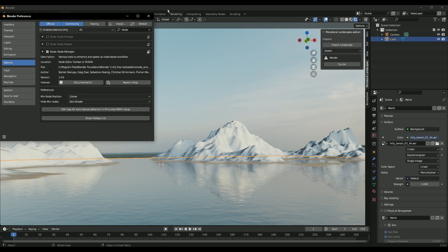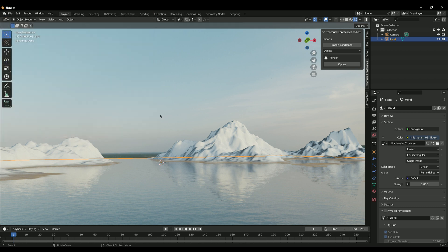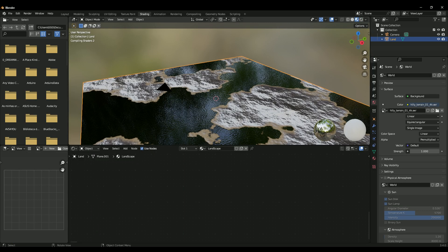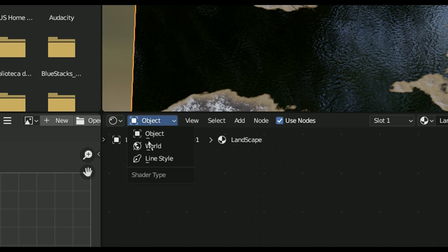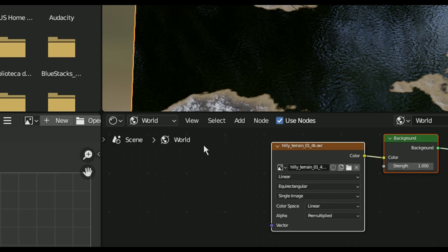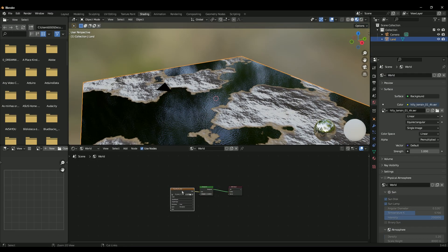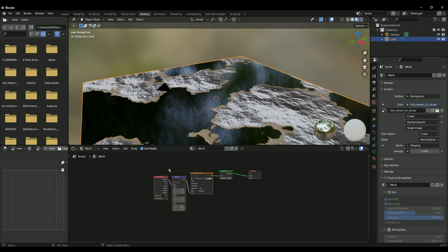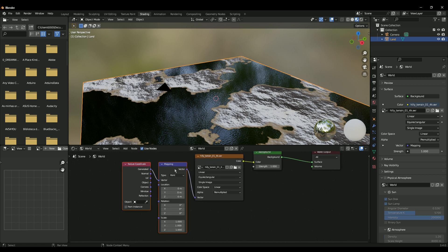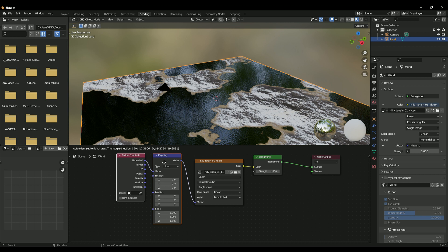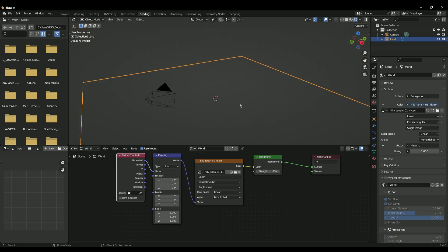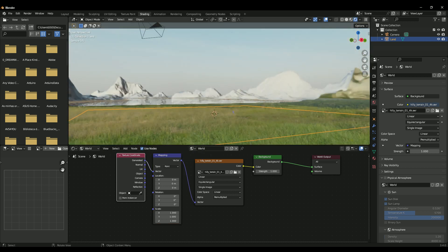Save your preferences to have Node Wrangler available every single time you make a new project. Go to the Shading tab, select the World, then hit Ctrl+T. That will bring up the Texture Coordinate and Mapping nodes. Then press C and go to Render.